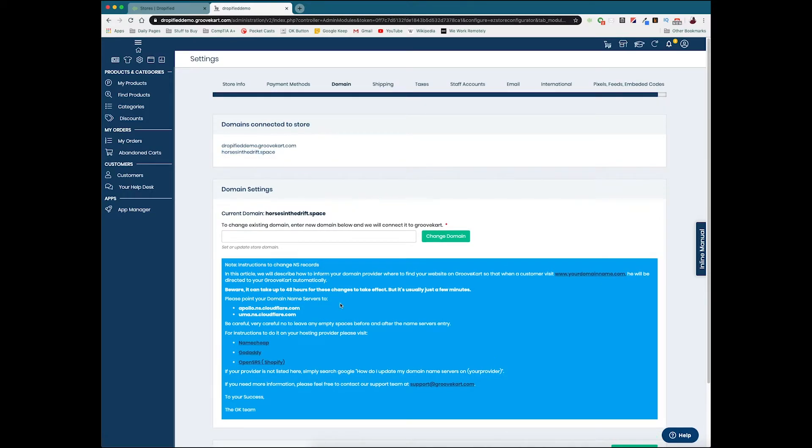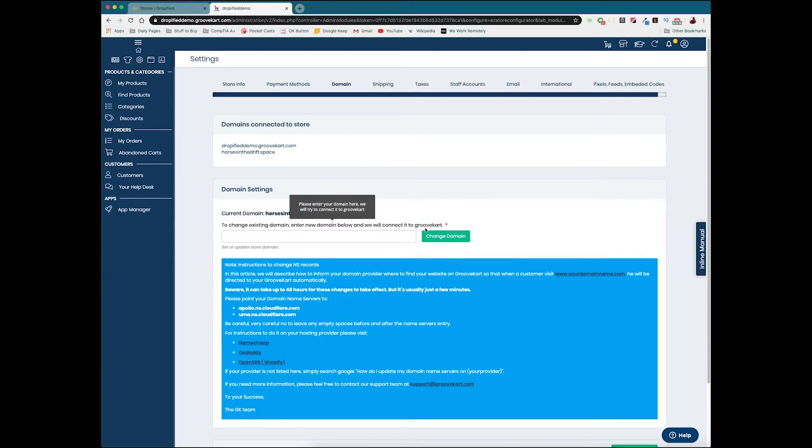Once you go through the setup and get your domain name, all you have to do is copy and paste that domain name into here and follow the steps. Since I don't have a domain name to use, I can't really do that, but it's a quick process. You just need to make sure you follow these steps as closely as possible to make sure that you actually get it linked properly.